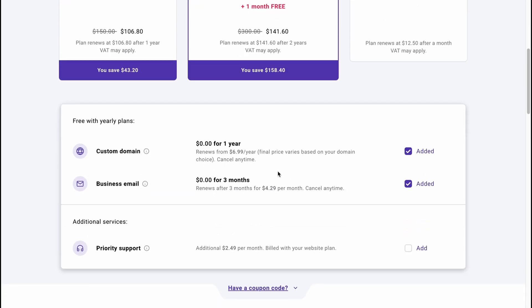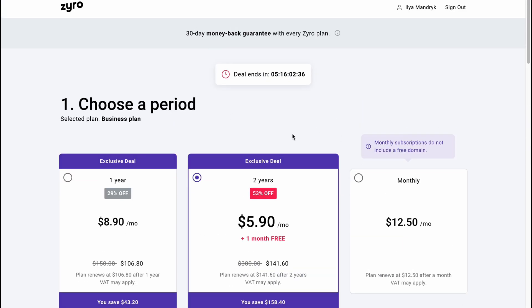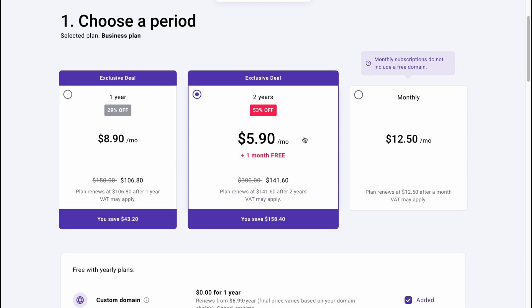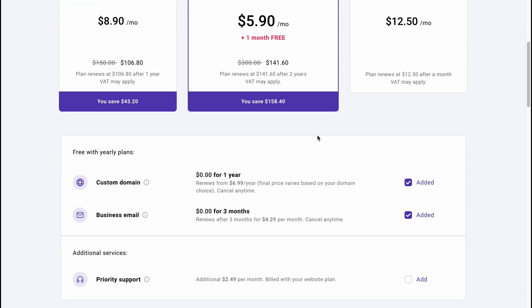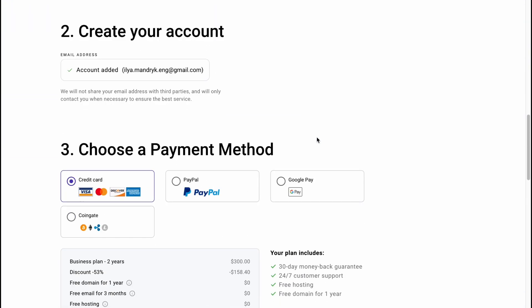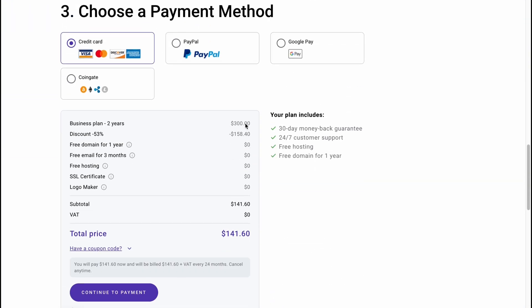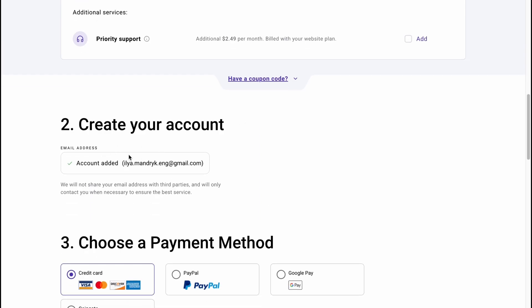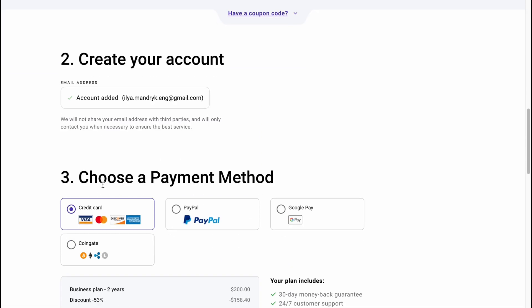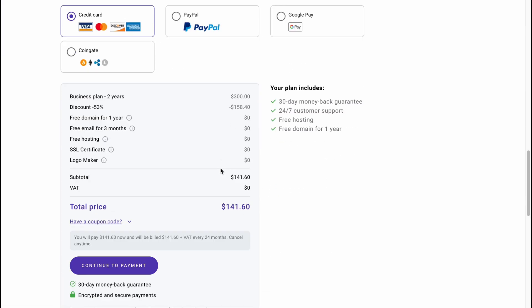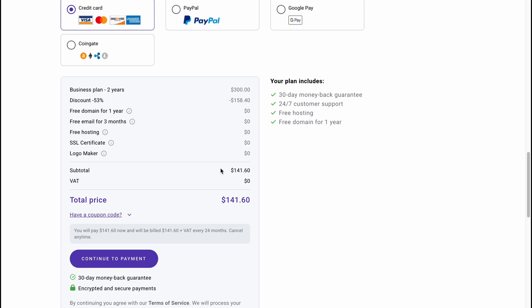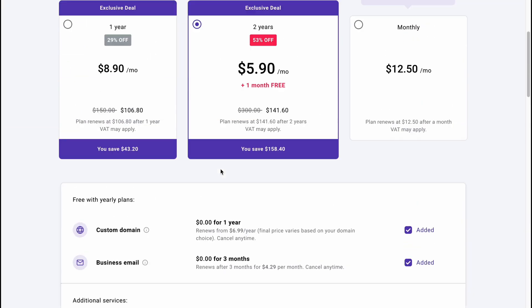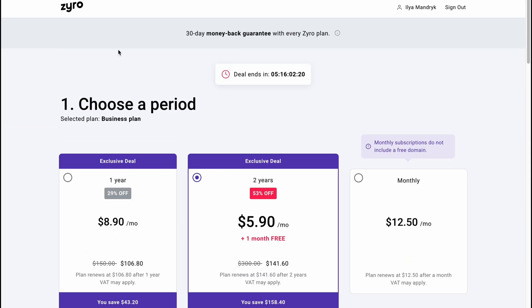As you can see, there's a lot of stuff. Basically they provide us a lot of different sales and so on. Here we can find some information. We can create an account, choose a payment method, and so on. Basically this is the way we can work with Zyro to create our website.